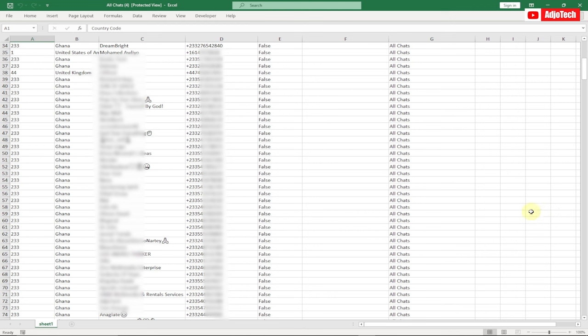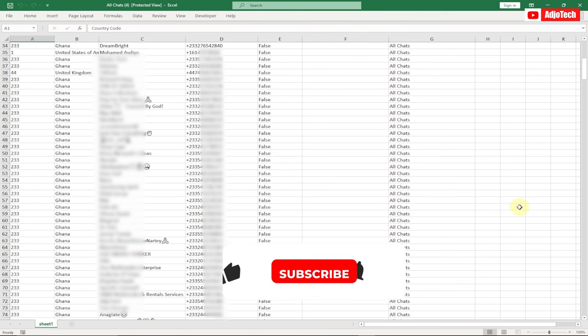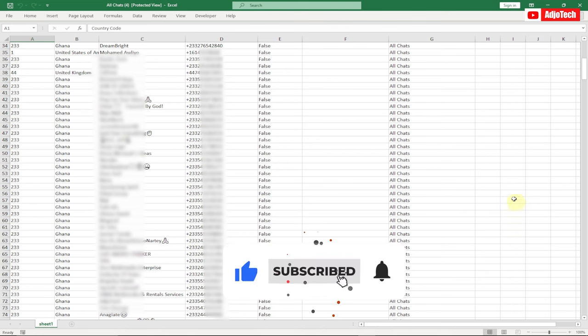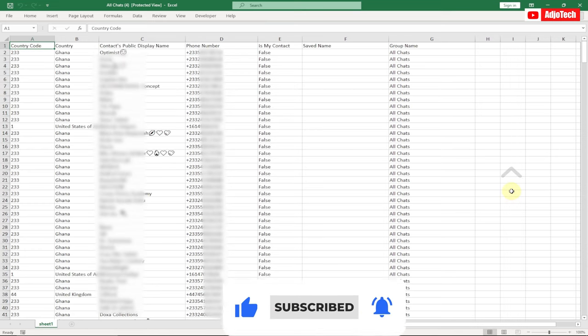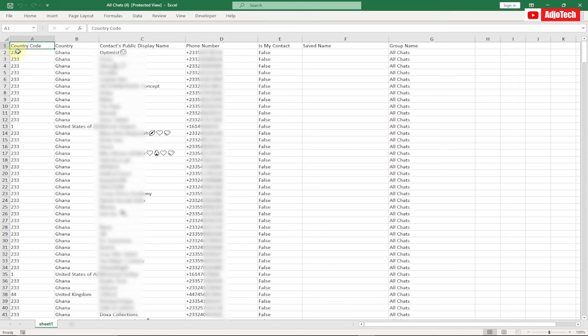Welcome back to my YouTube channel. In this video tutorial, I'm going to show you how to export WhatsApp group contacts to Excel. You can see how neatly I was able to do this. We're going to get a country code, the country, the contact, the names, and everything organized.